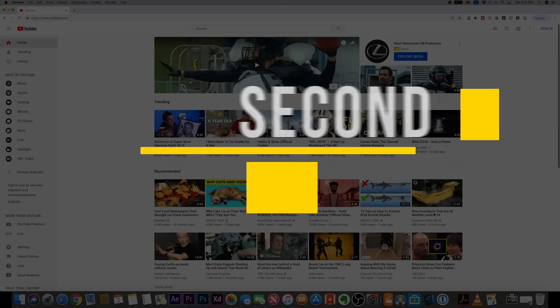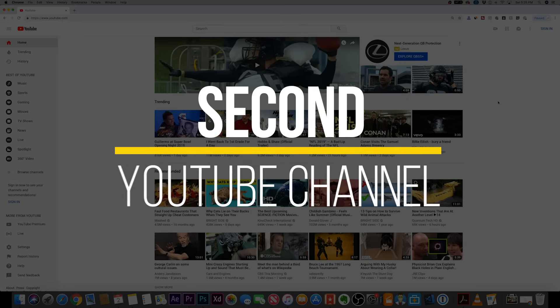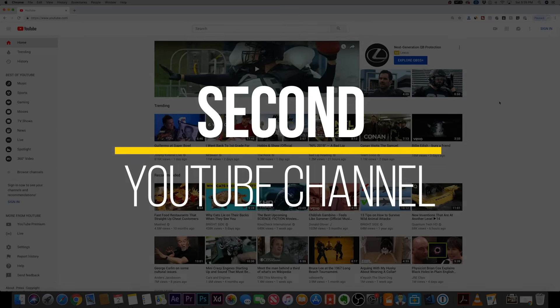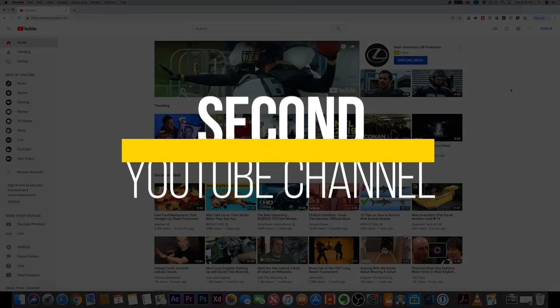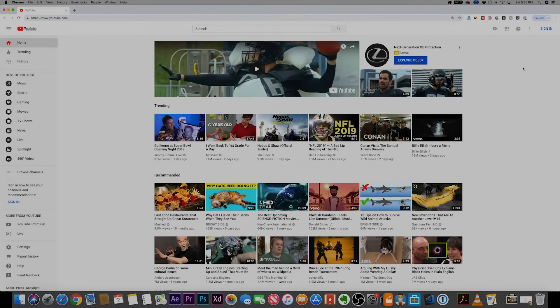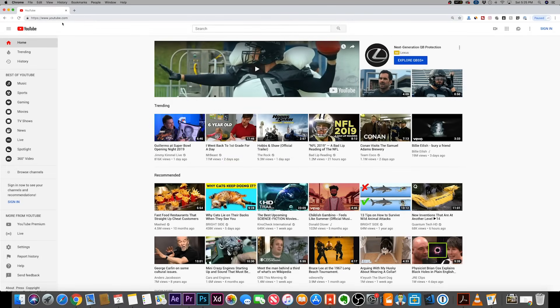Hey everyone, in this video I want to show you how to create a second YouTube channel. I'm assuming you already have one YouTube channel. We'll look at how to make a second one.